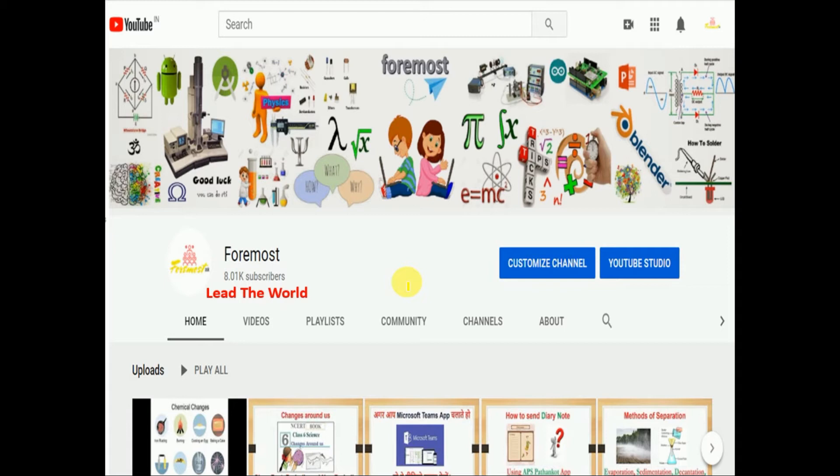Students, we have learned in our previous video about the shoot system, and we had started with the first part, which was your stem. Today we are going to learn about the second important part of the shoot system, that is your leaf. In this video we will understand about the structure of the leaf as well as the functions of the leaf.